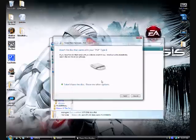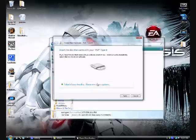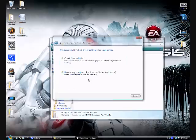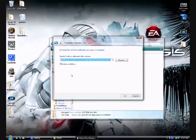Okay, a window should pop up saying Windows did not find any driver software for the PSP. Click I don't have disk, show me other options. Browse my computer and click browse.